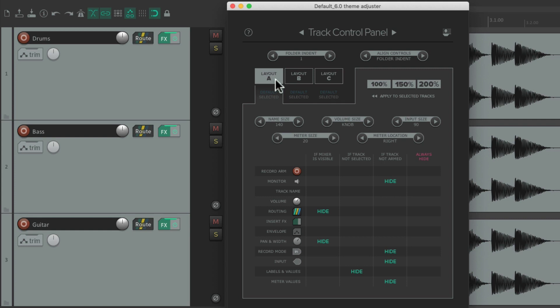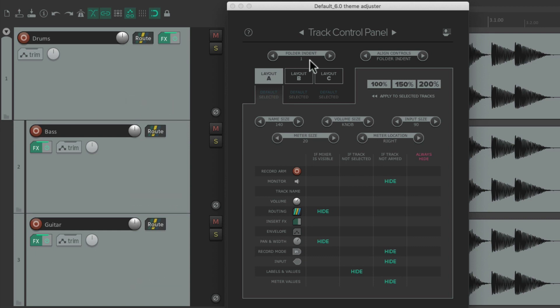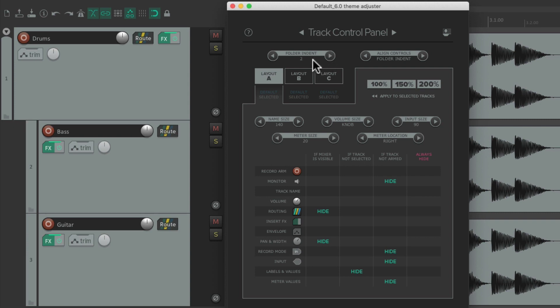Everything we do in this window is going to affect the default tracks, but there is a global setting that's not affected by the layouts, and that's up here for the Folder Indent. Let's create a folder track — the child tracks are indented, and that's set up here to Folder Indent 1 by default. If we want it to be bigger we can set it to 2 and it indents twice as much.